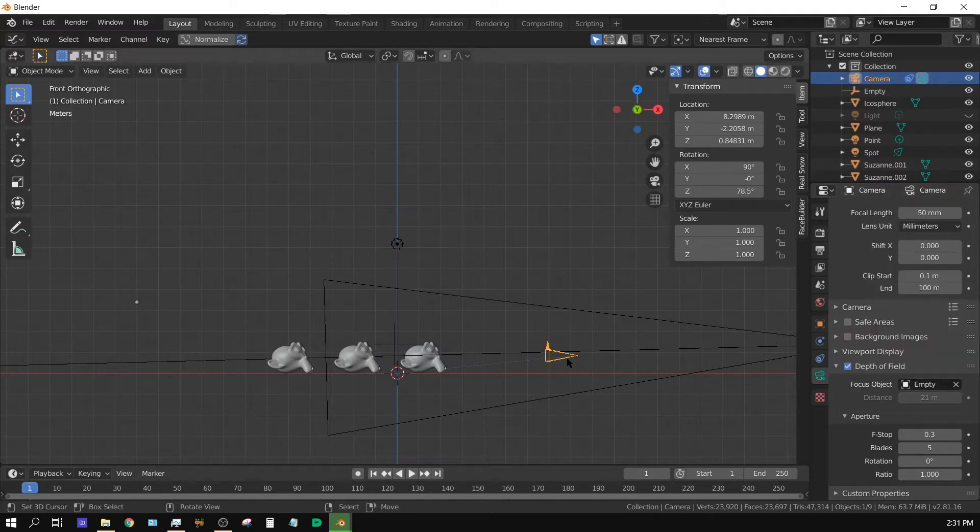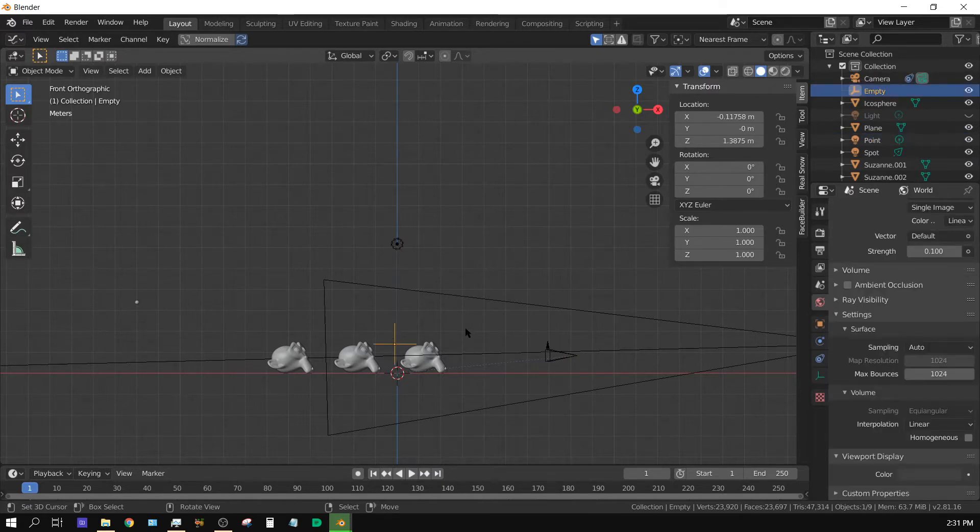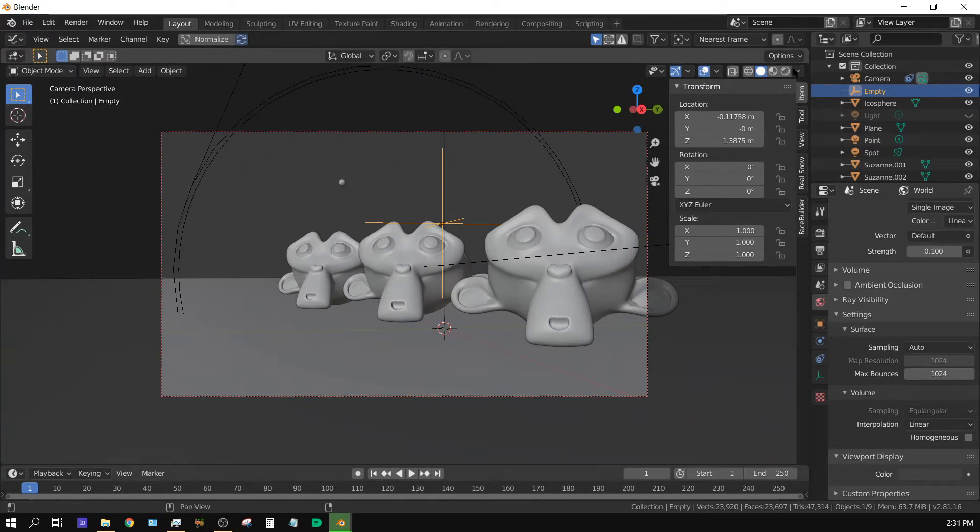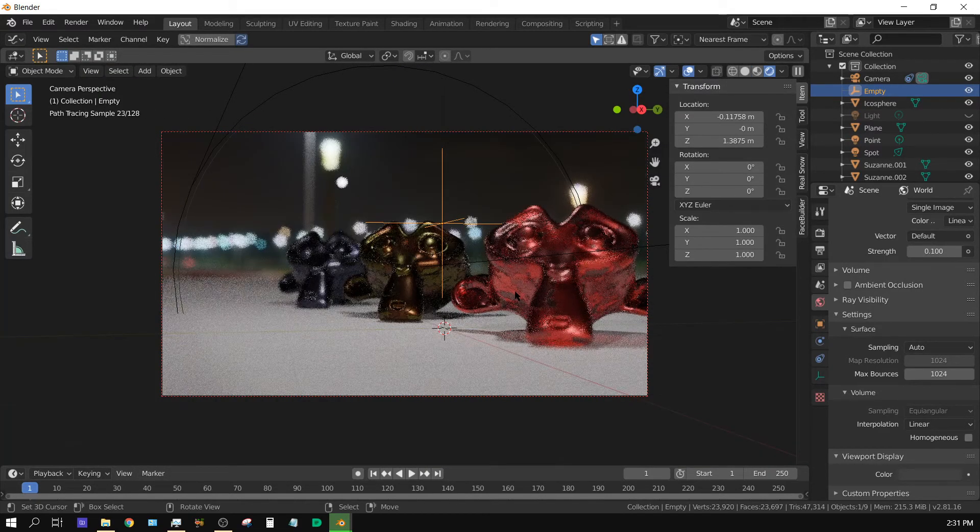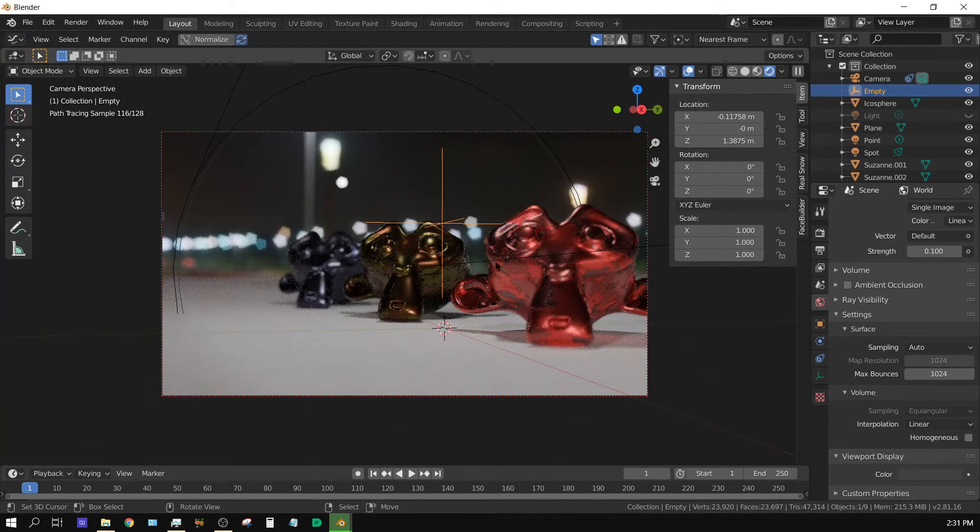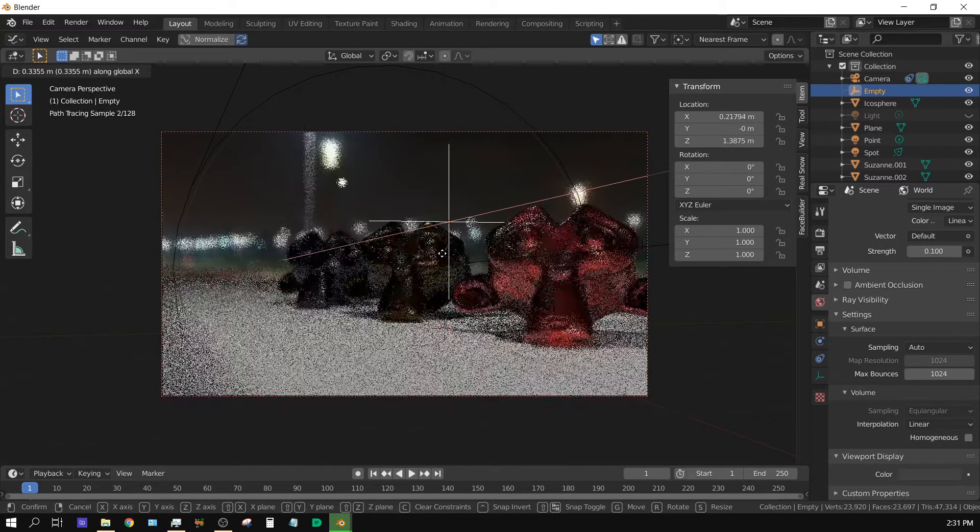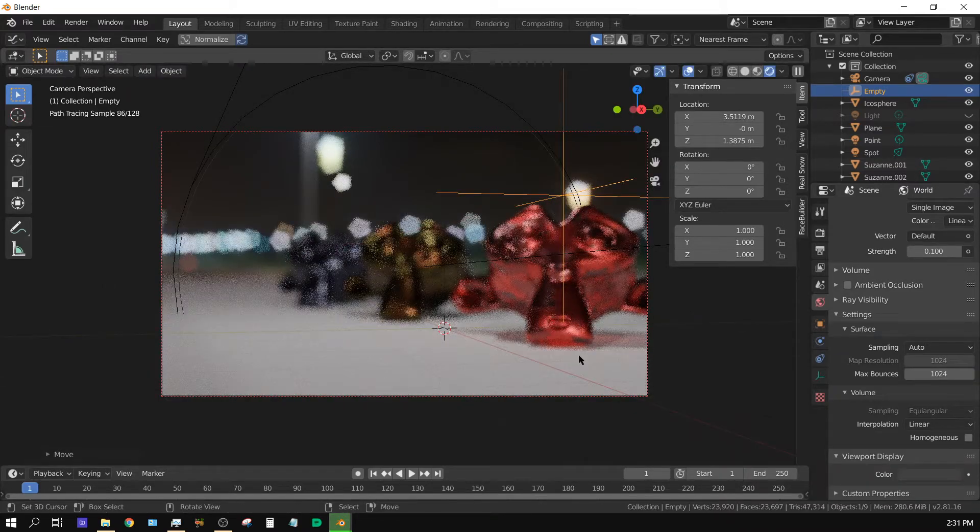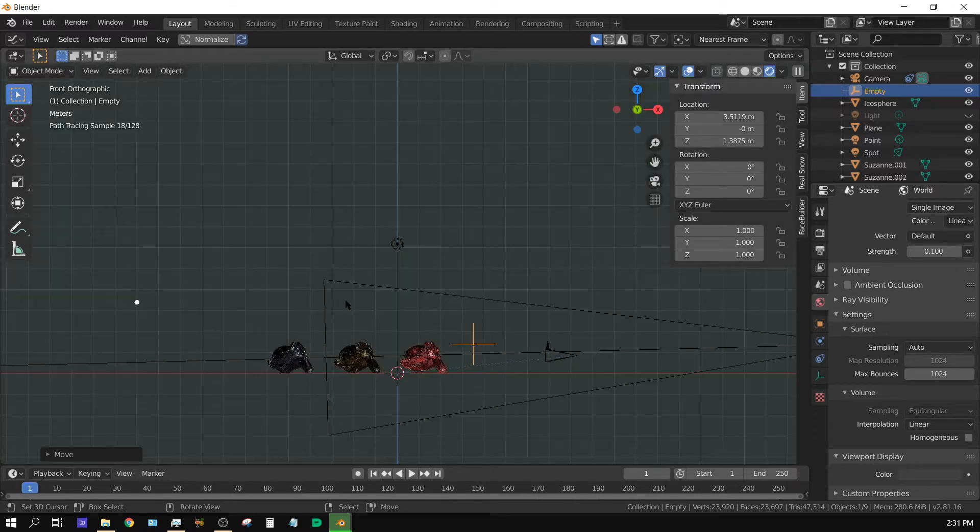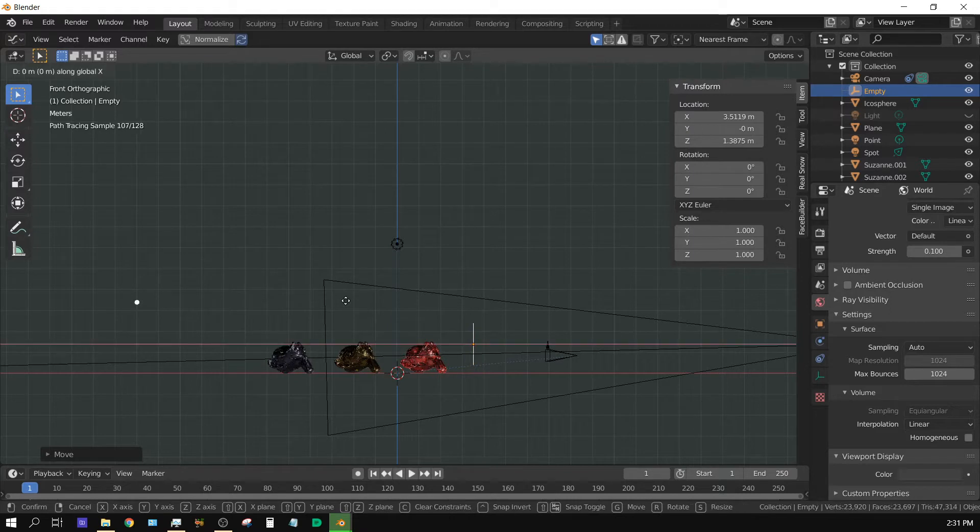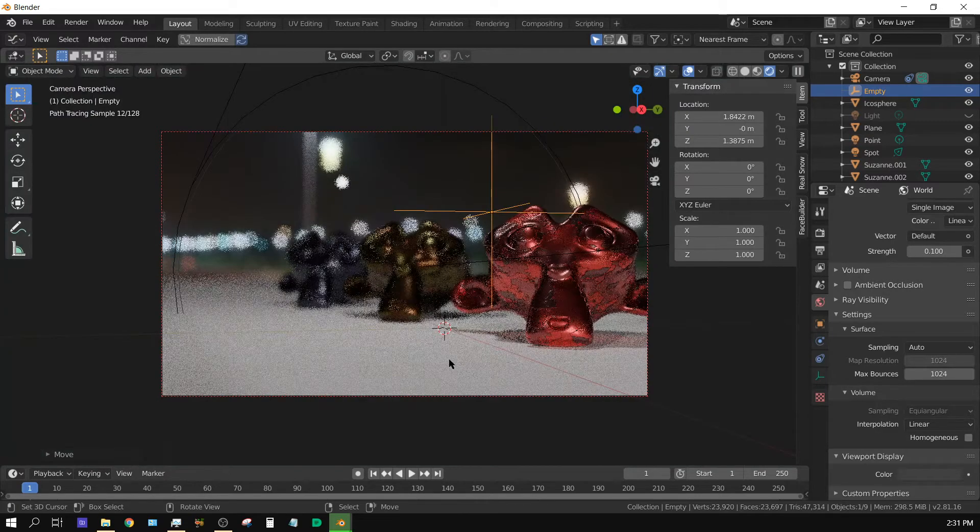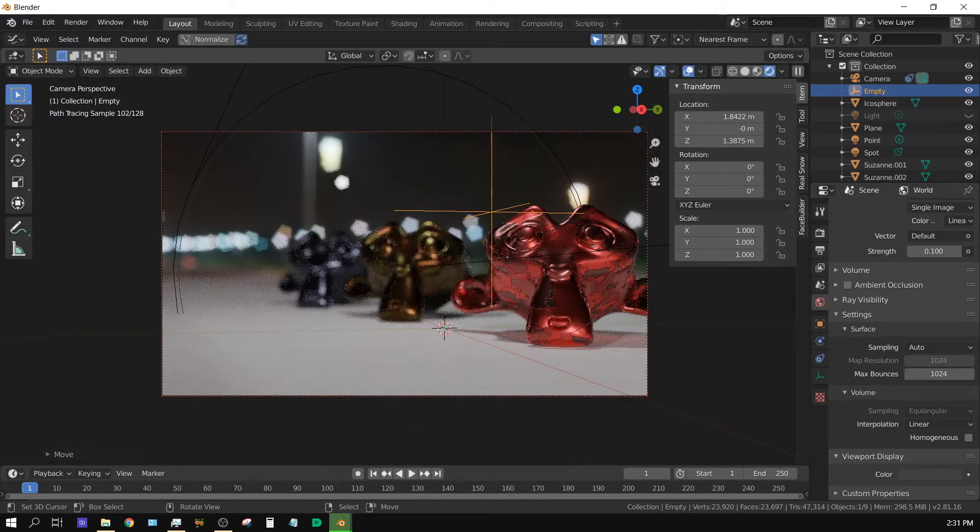Now, the camera is going to focus on wherever this empty is at. So I'm going to go ahead and select the empty again. Press zero. Go into rendered view. And then if I move this empty along the x-axis, which is going to be from up here to back there, I'm going to grab it on the x-axis, move it up here. And it's moved past the monkey head so everything is pretty much out of focus. Now if I take and go ahead and grab it on the x-axis, bring it to about here where this monkey head is.